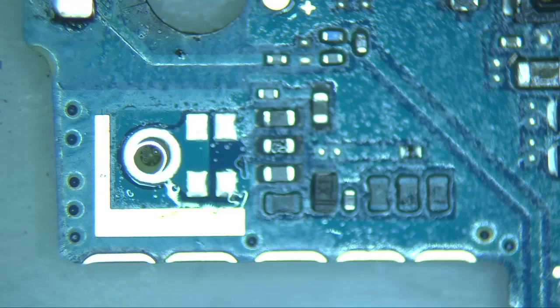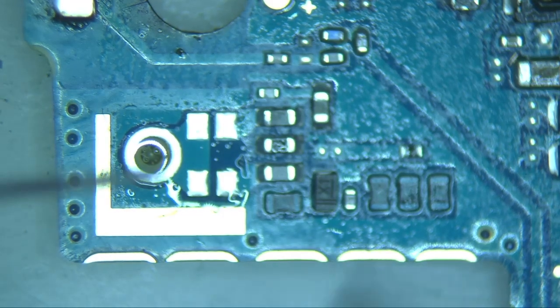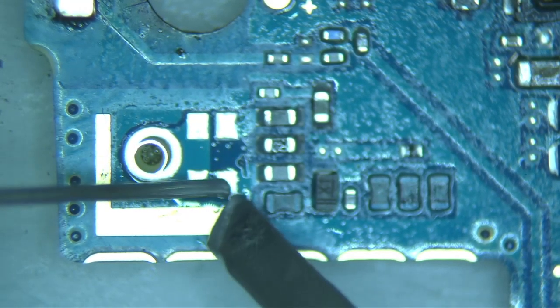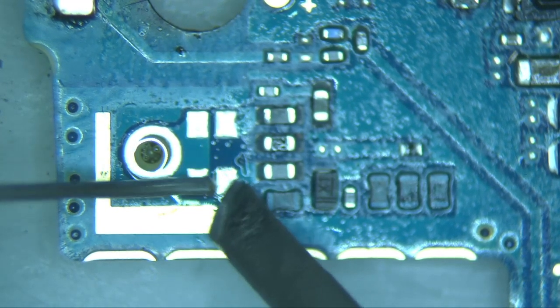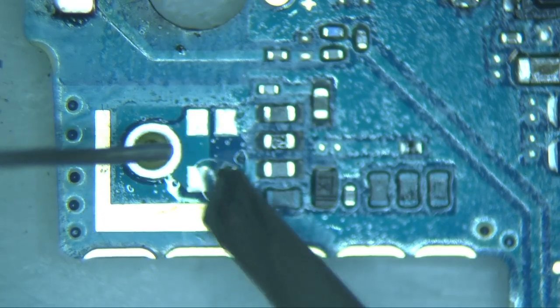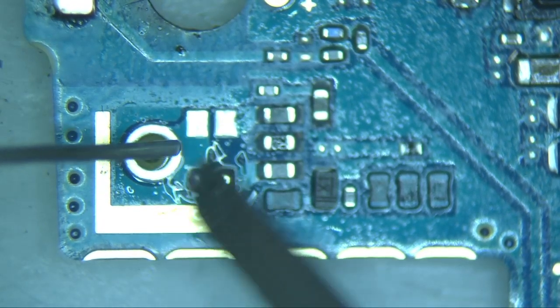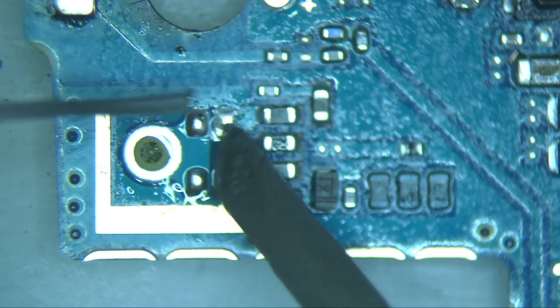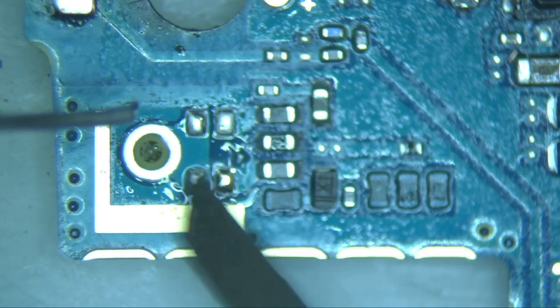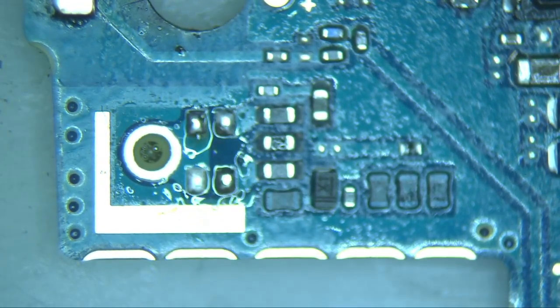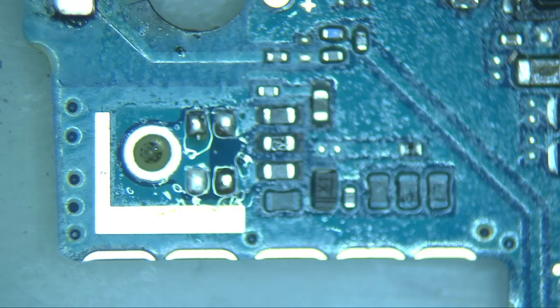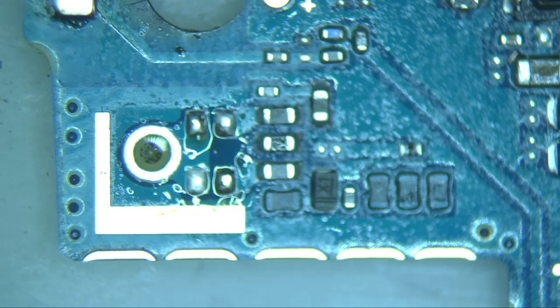Now we're going to tin the microphone legs on the board. Using your soldering iron, apply a small amount of solder to each of the four contact points on the board by applying a minimal amount of solder to each leg.